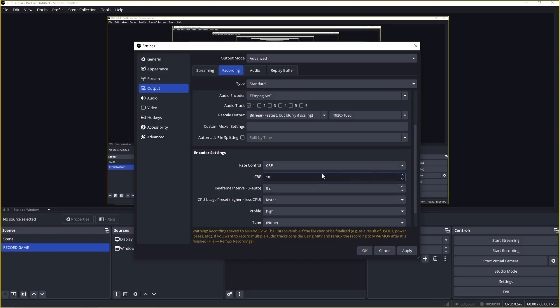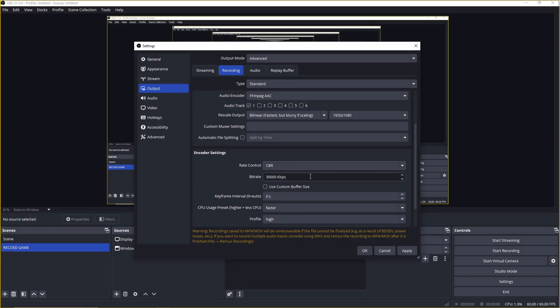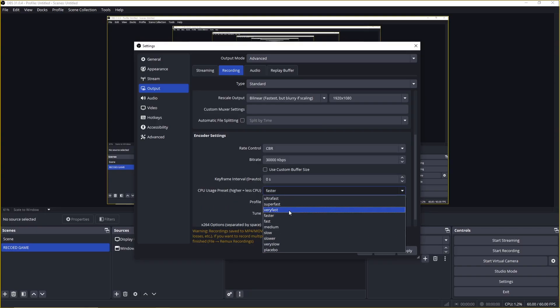Alternatively, you can use CBR with a bitrate of at least 30,000 kilobits per second for clear and consistent quality.